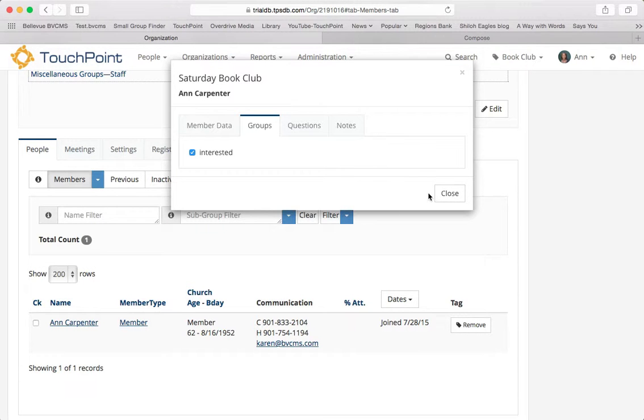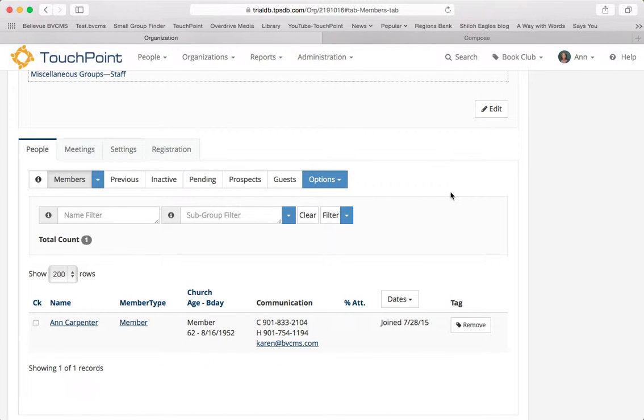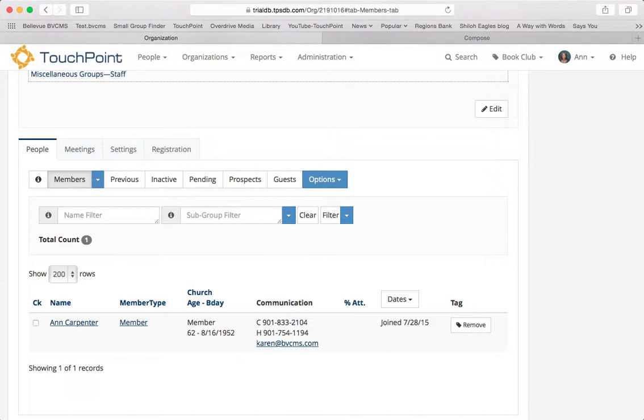But notice it did enroll her in the organization immediately. And all she had to do was click one link. That's how simple it is to include a vote link in an email.